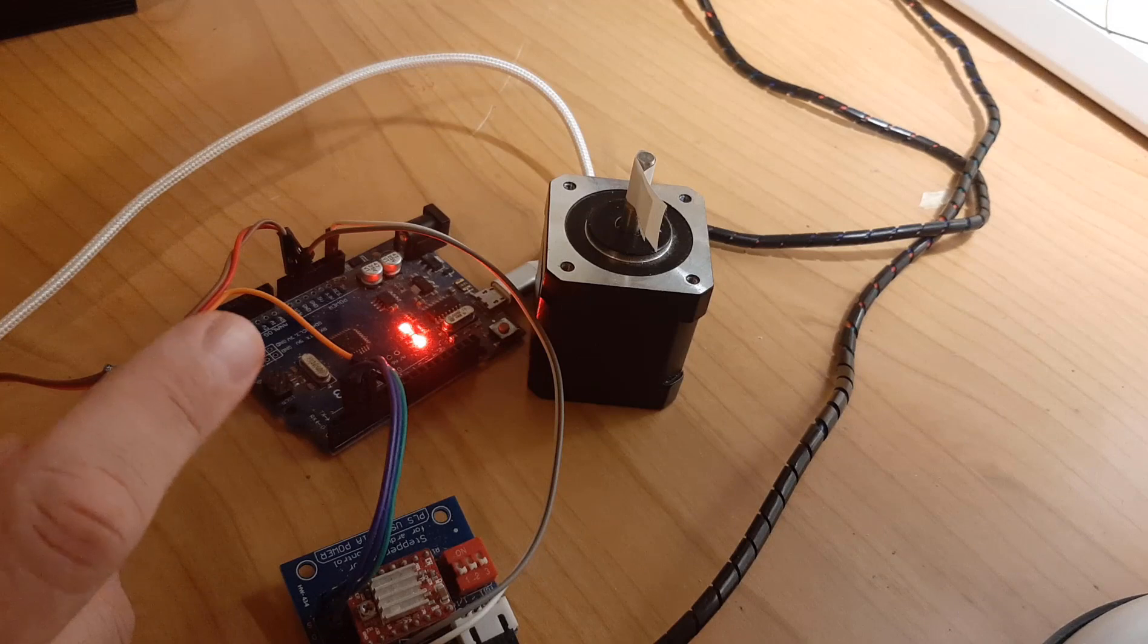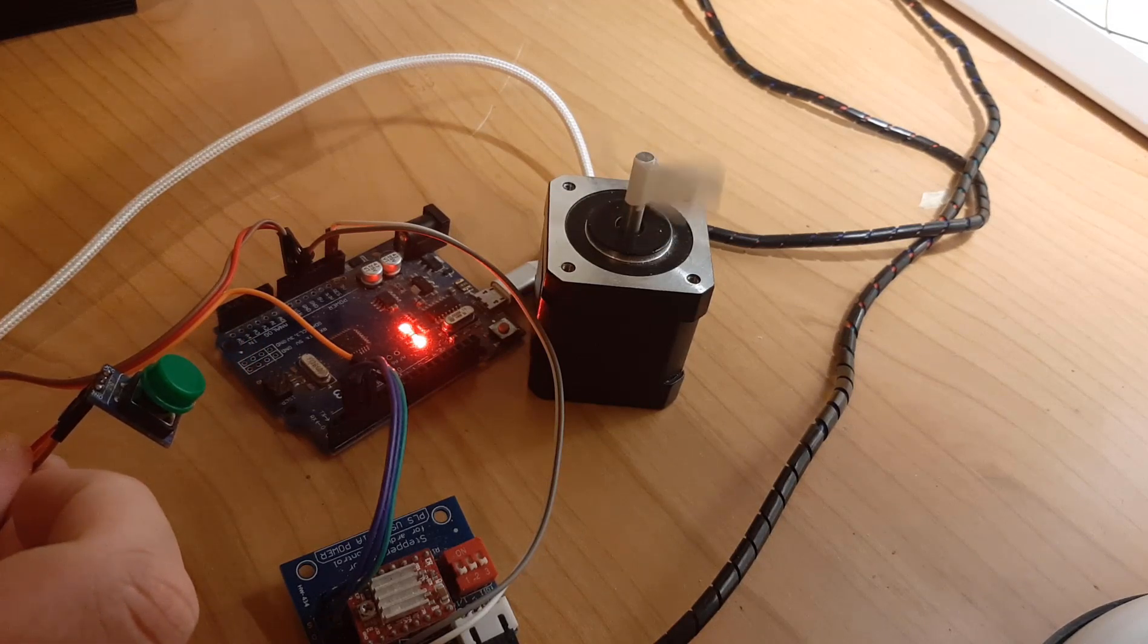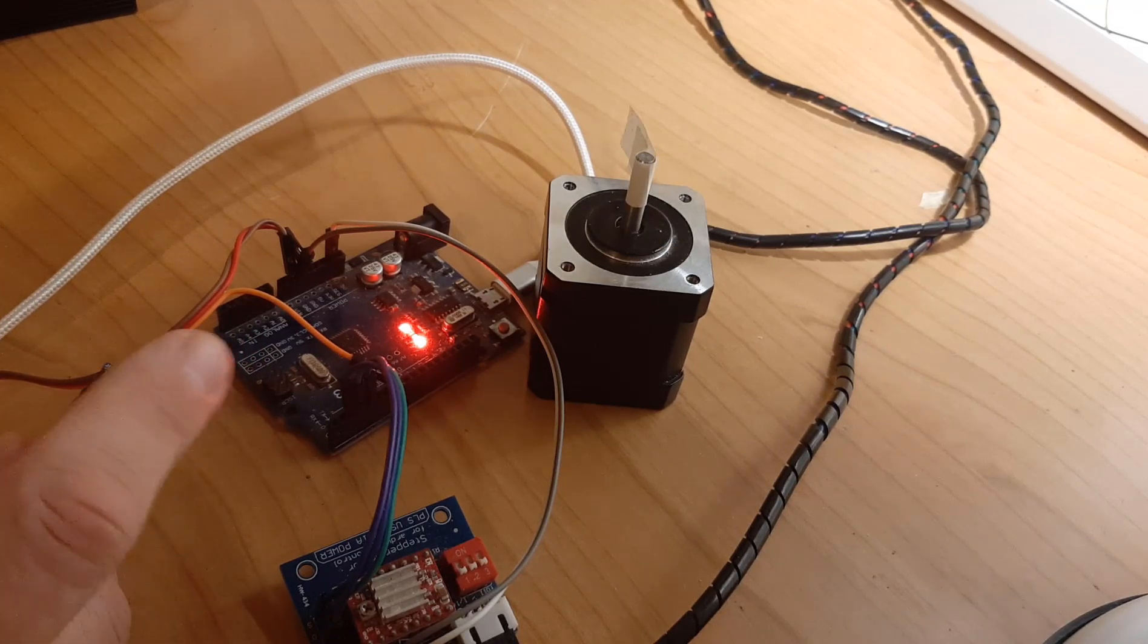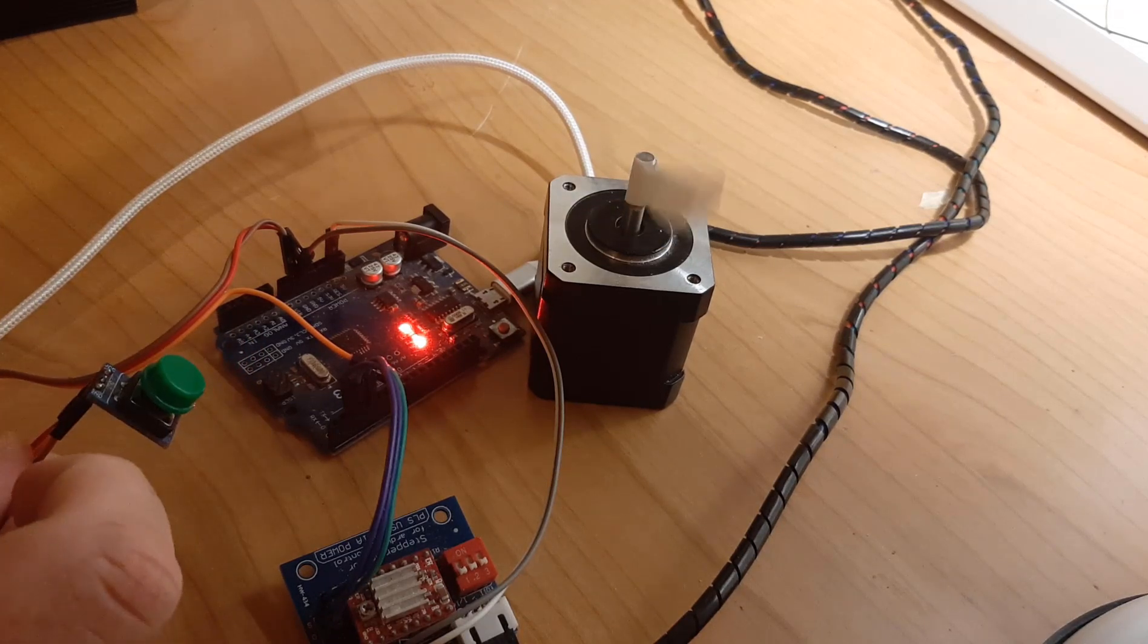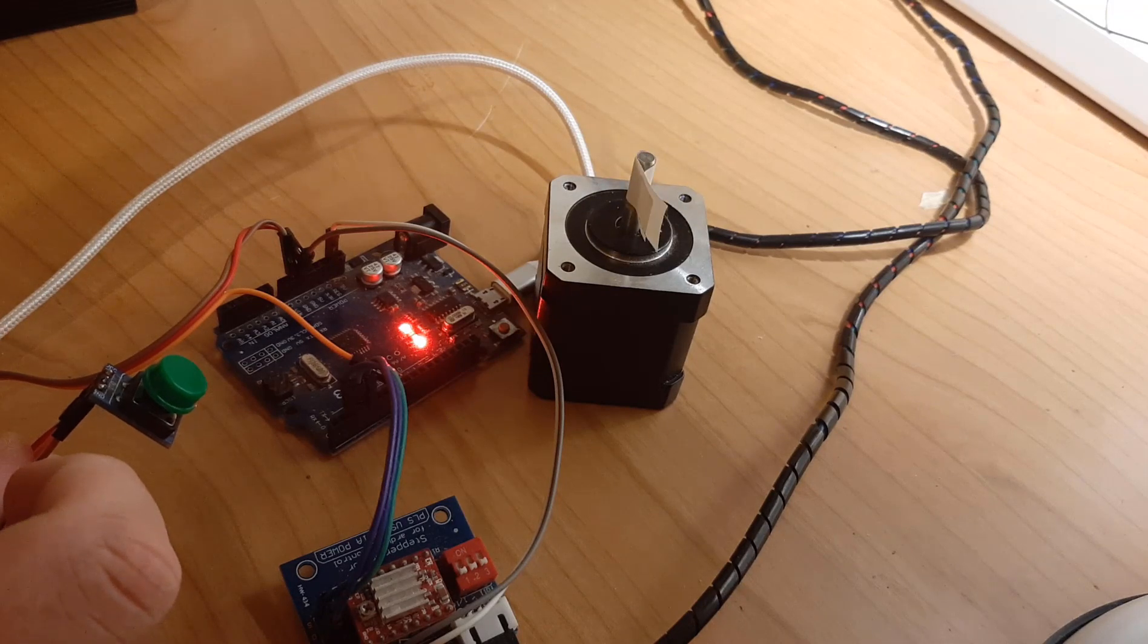Hello! In this tutorial, I'm going to show you how to simply control a stepper motor by using a button to set the amount of steps.